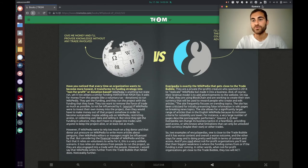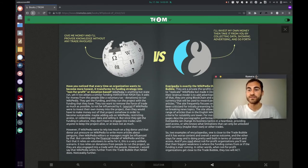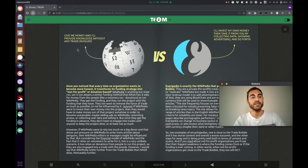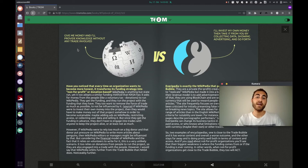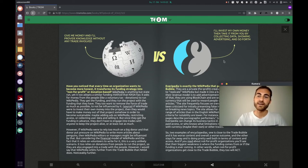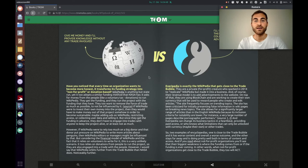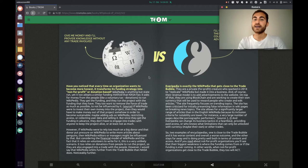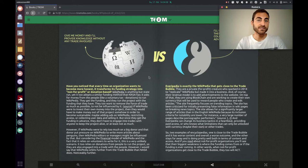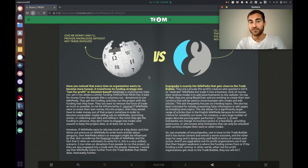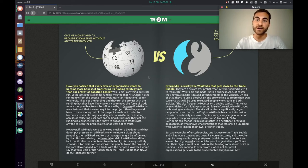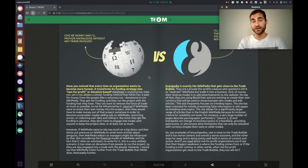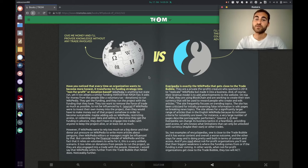And he proves that with the comparison between Wikipedia and Everypedia. Wikipedia is like, give me money and I provide knowledge without any trade involved. And Everypedia is like, I'll invest my own money, then take it from you by collecting data, showing advertising and so forth. Wikipedia is probably the best trade free service that is out there because they are not asking for anything in return. They don't want your attention because they have no ads. They don't want your data because they have no trackers. Yes, they do depend on money, but it's not that you are restricted to access if you don't donate them any money. They have to ask for donations because we live in such a fucked up trade world. But I think that's the best way of keeping your service honest and trade free.